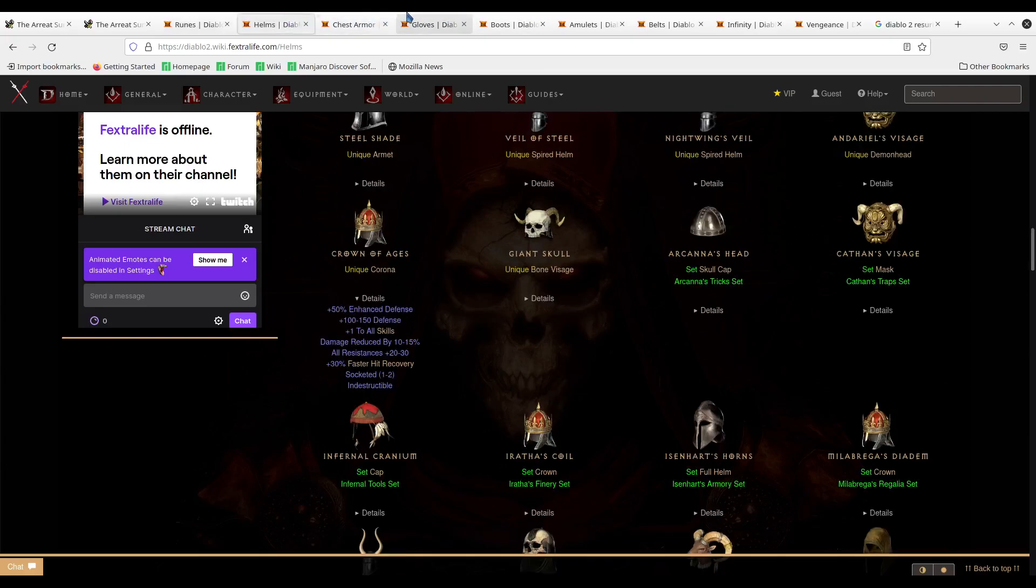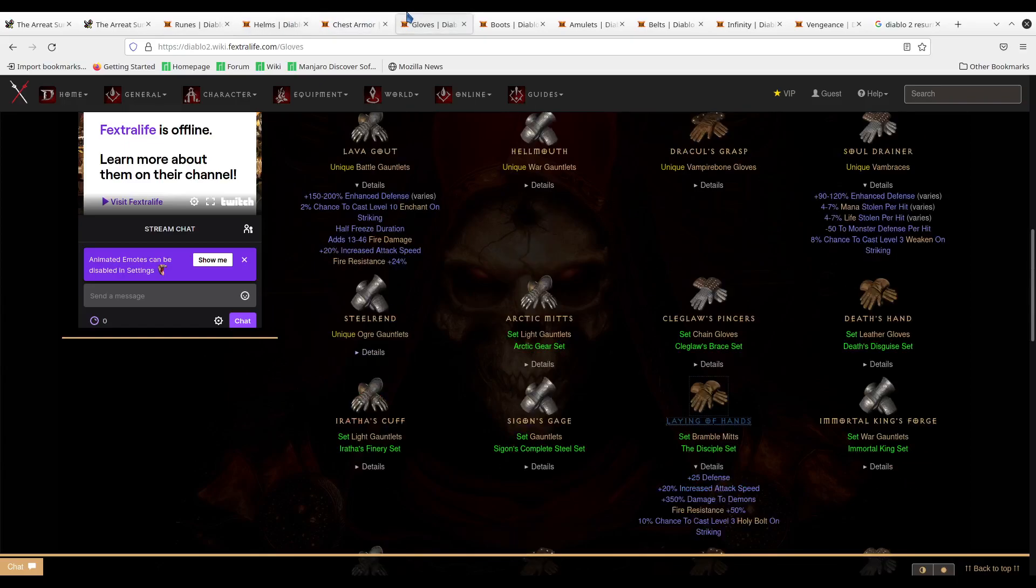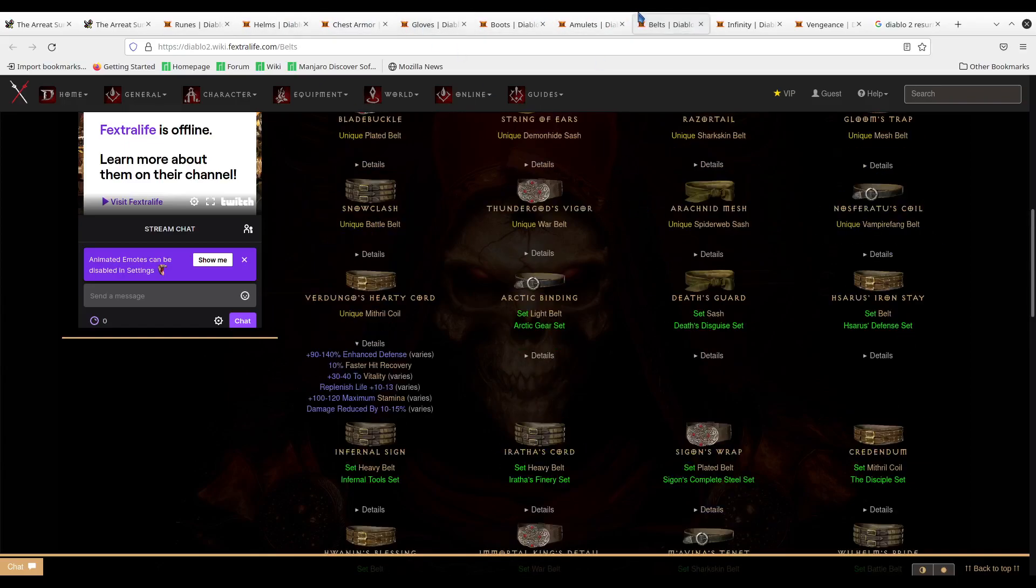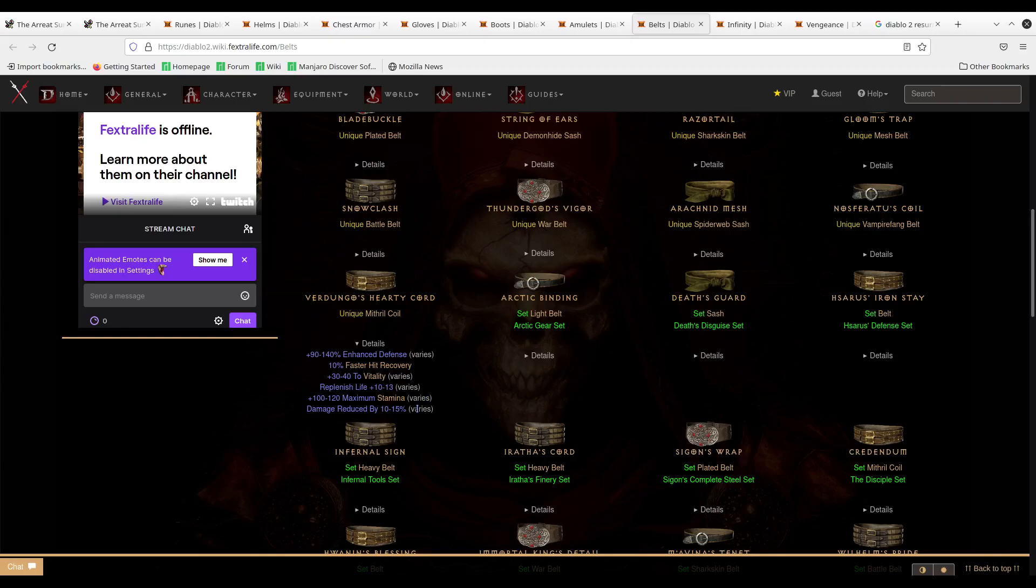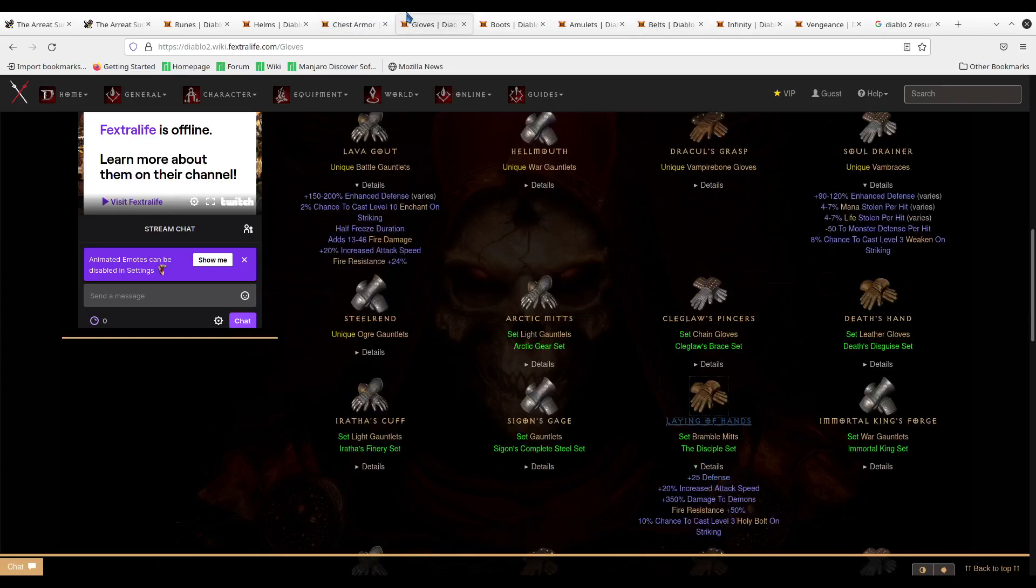The plus life is nice, because we are running a lot of plus life, but I'm able to compensate for that through Infinity and Fortitude. So I'm not too concerned about losing life on the helmet. There's Verdungo's Hearty Cord. It's the same as my Amazon build. You can see that it is vitality and damage reduction. 15% max roll.